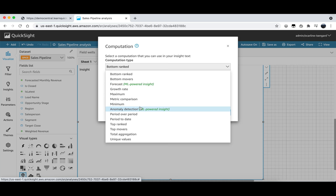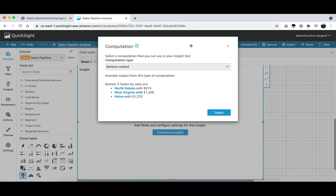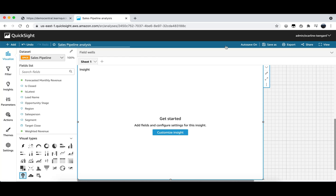You can see we now have a blank insight on our analysis. In order to make this a visual we will click on the blue customize insight that we can see here. This will take us to the edit narrative page.